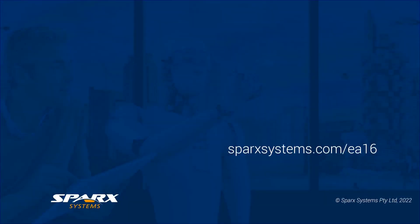Hopefully this gives you a good starting point for getting familiar with the new native connection feature, which is available in the new version 16 release of Enterprise Architect. For more information on this, see sparksystems.com/EA16.